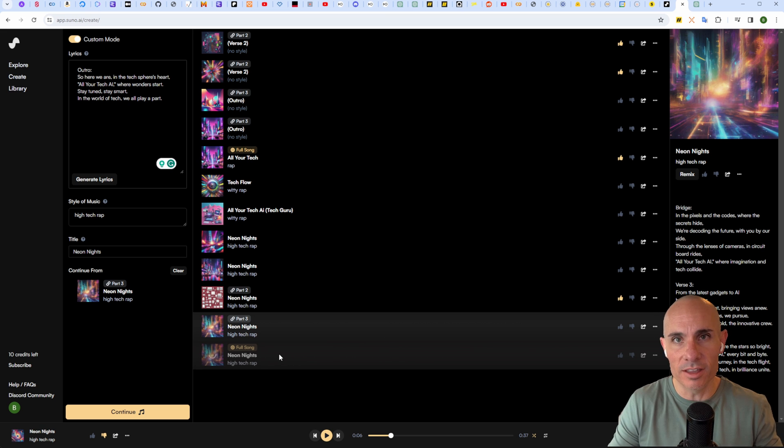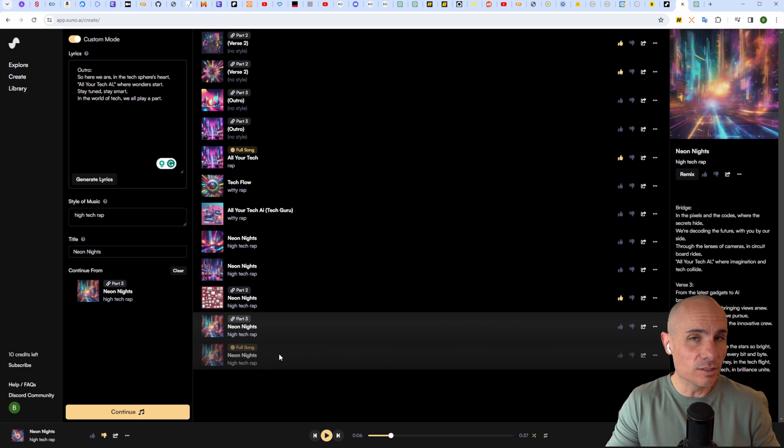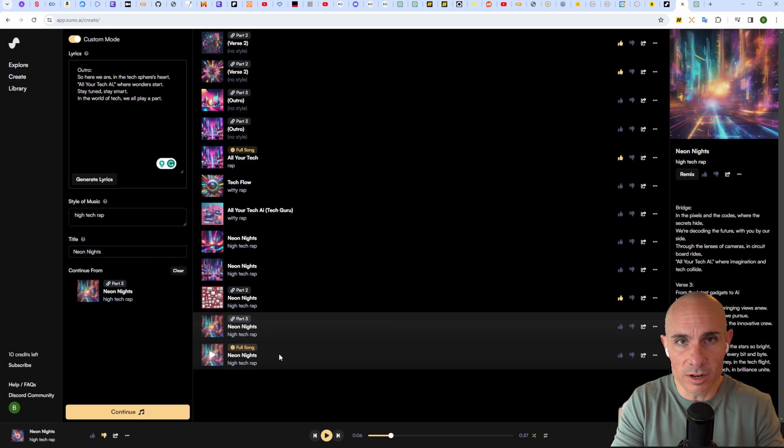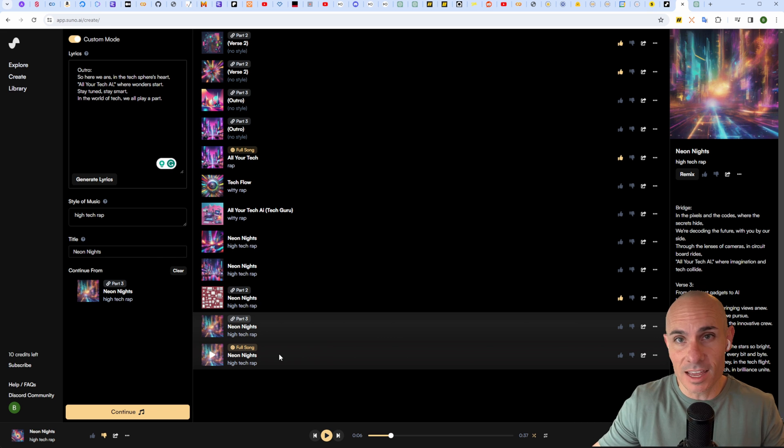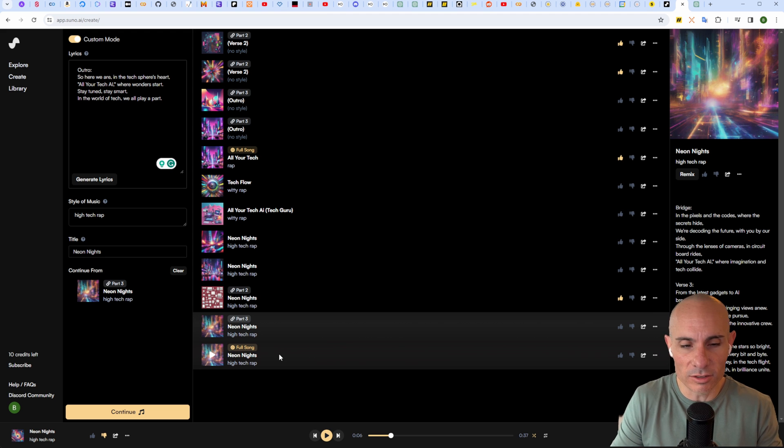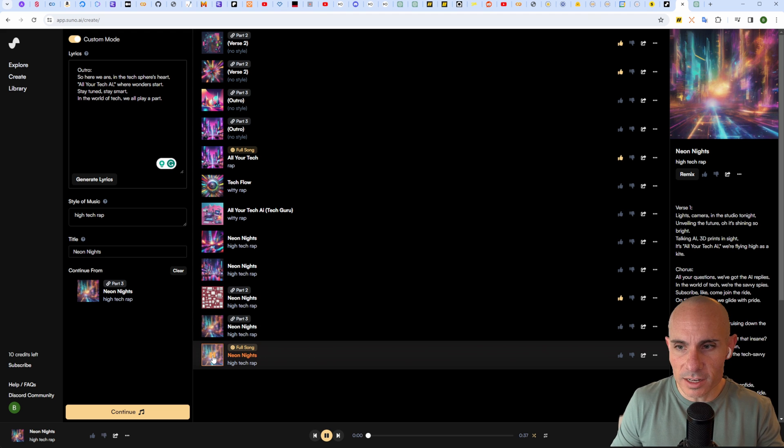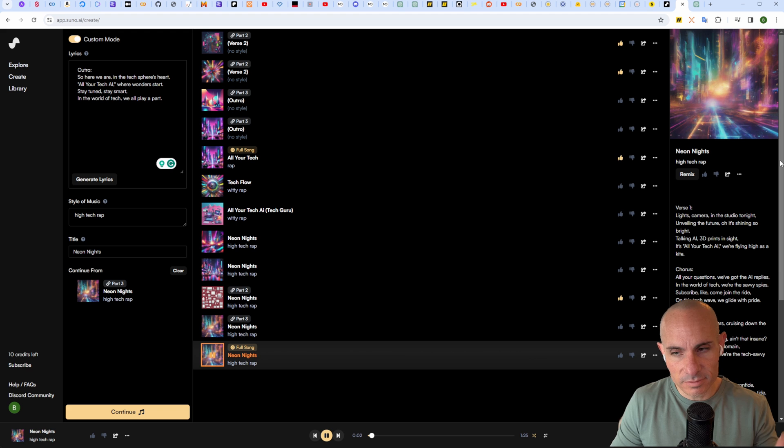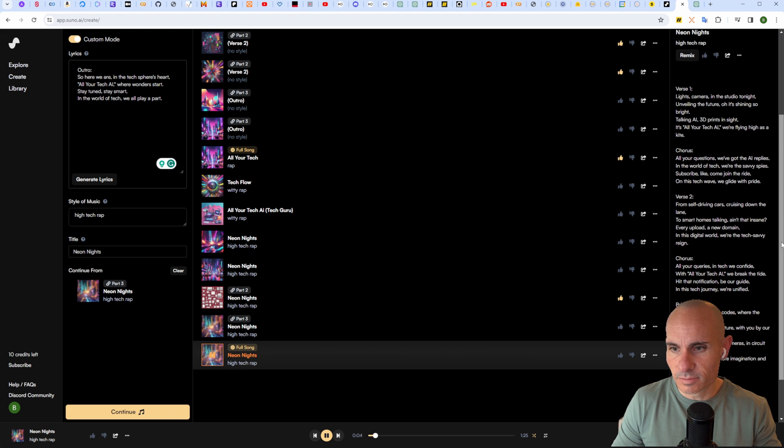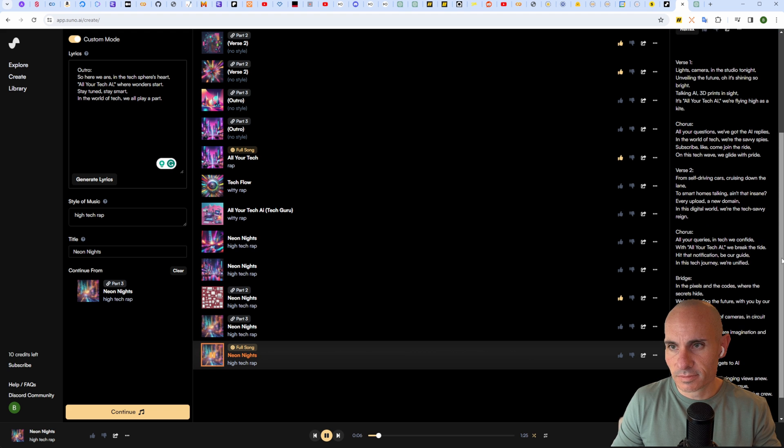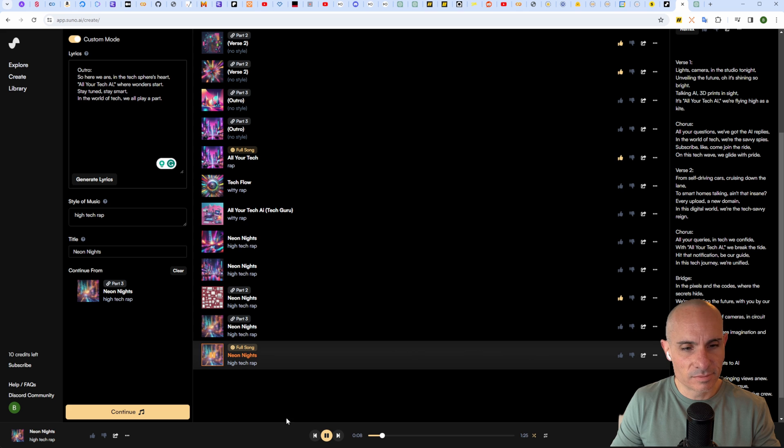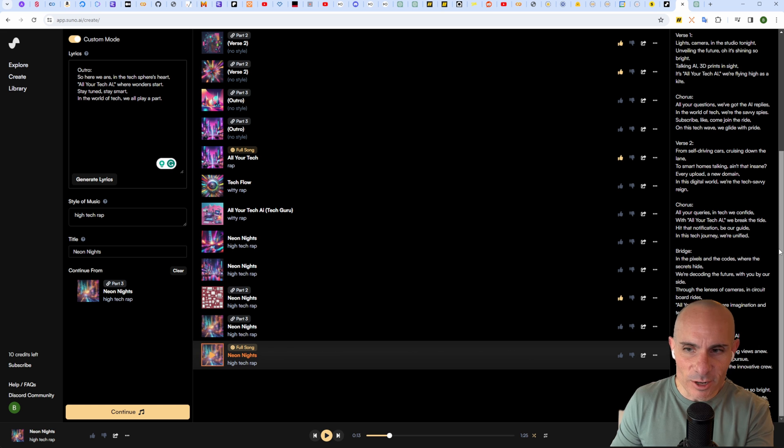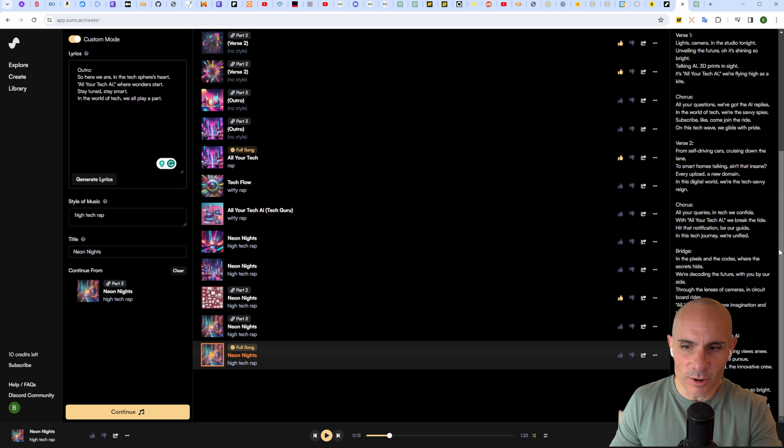Now this is fairly arbitrary. You could do three parts, five parts, ten, fifteen, whatever it is. As long as you've got enough credits to create this, you can create a longer song.